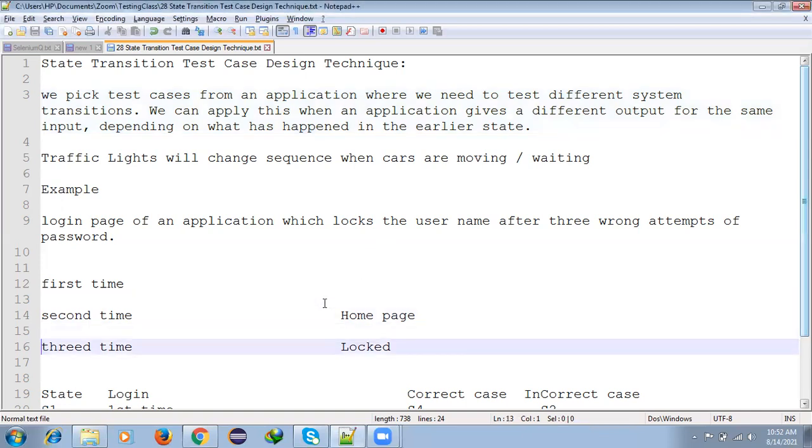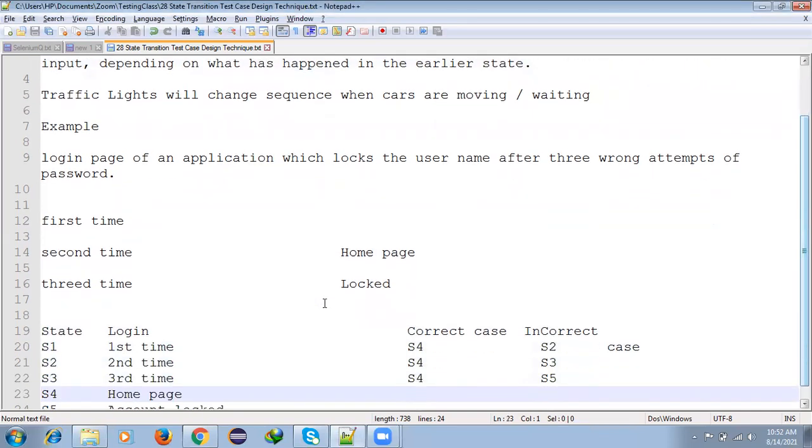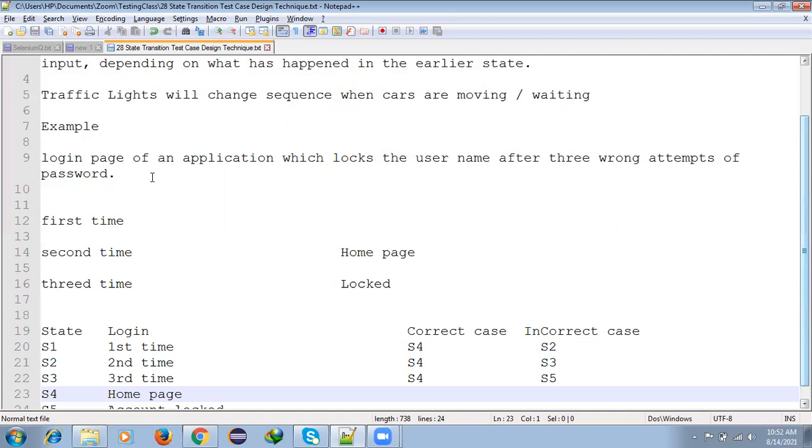Another example: a login page application that locks the user account after three wrong password attempts. You can see this in bank login, company login, any login page. If you provide the wrong password three times, it locks your account. You have to reset the password or raise a complaint to get a new password.